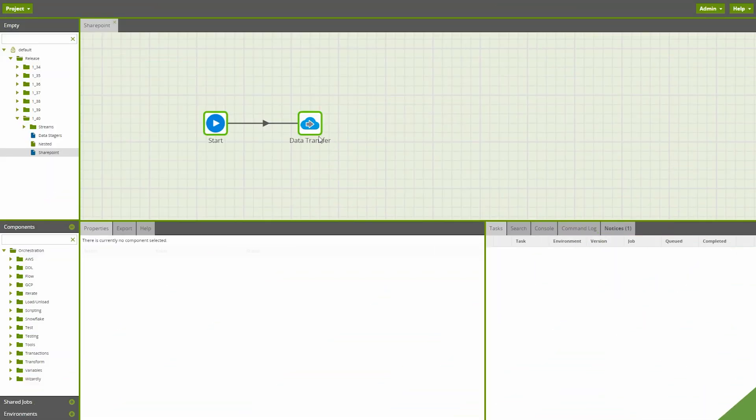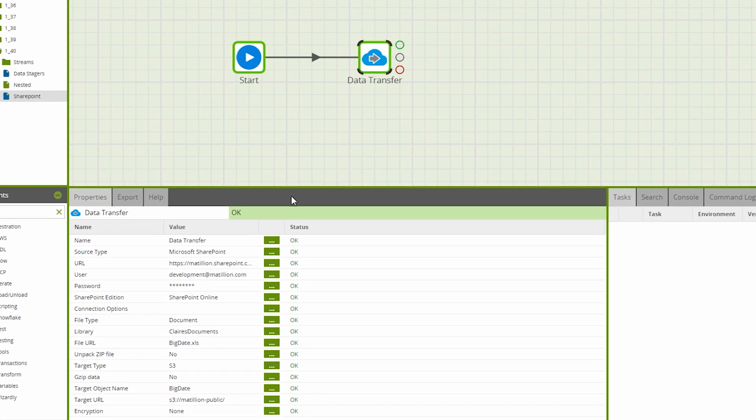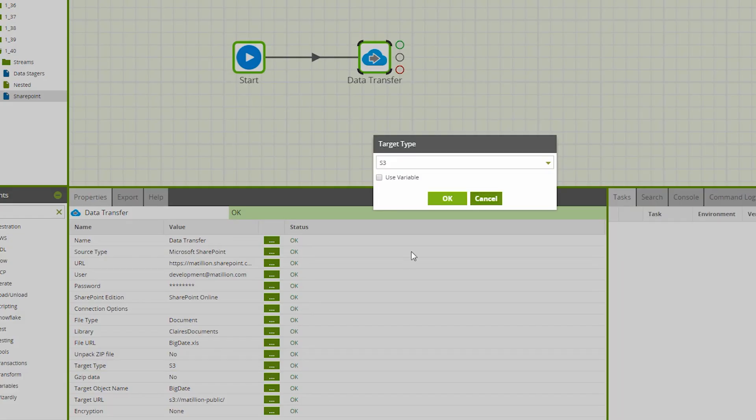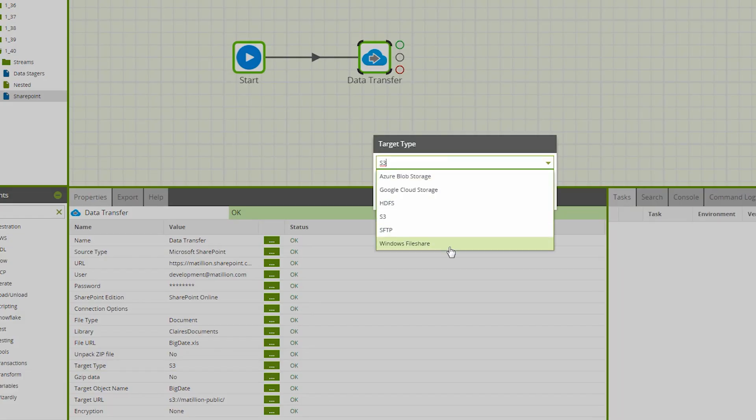Across all platforms, the data transfer component now offers Microsoft SharePoint as a source type, enabling users to pull files from SharePoint and place them into a target type of their choice.